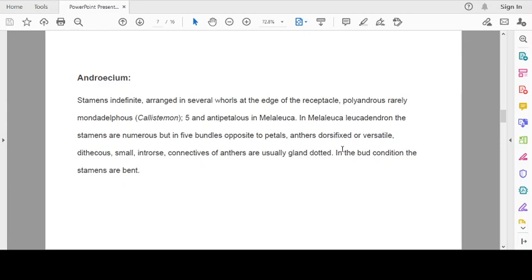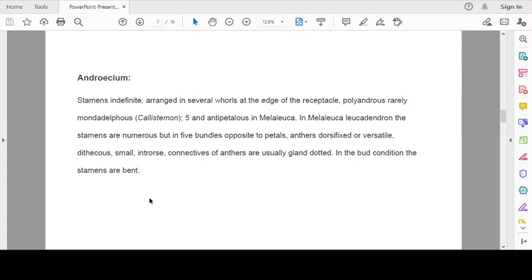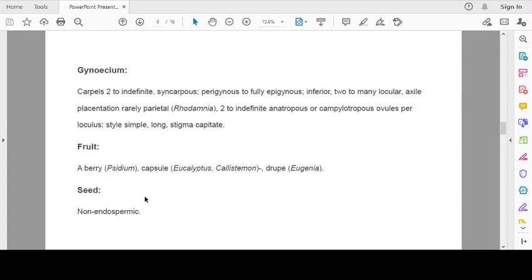Anthers dorsifix or versatile. Dithecous, small, introrse. Connectives of anthers are usually gland-dotted. In the bud condition, the stamens are bent.